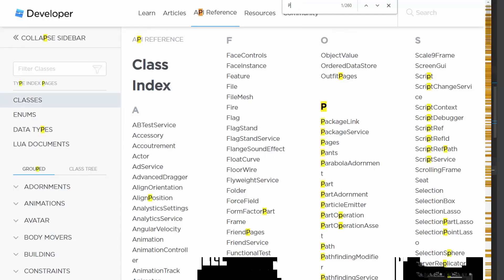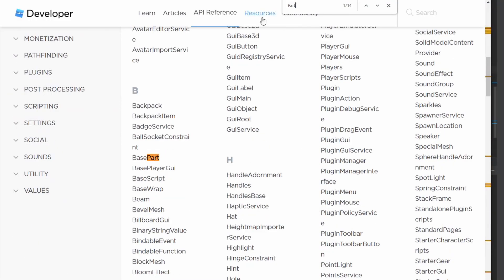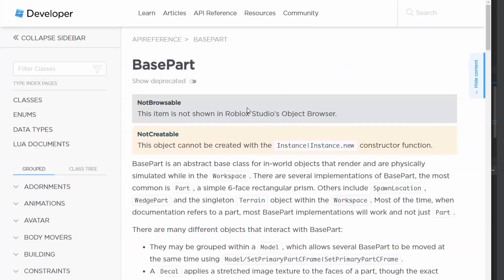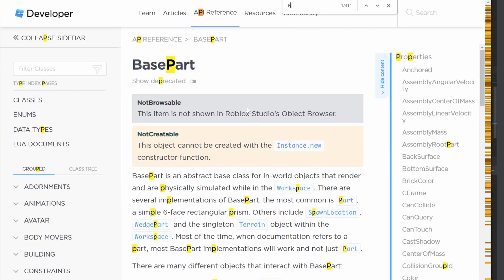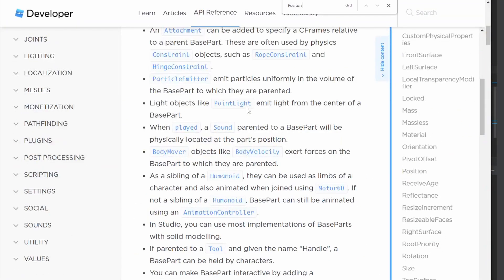How to know what properties base part has? You can find the base part documentation on Roblox website.